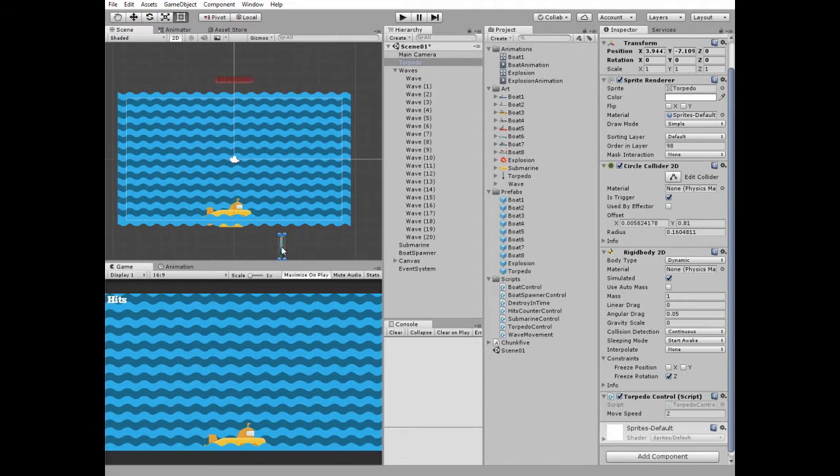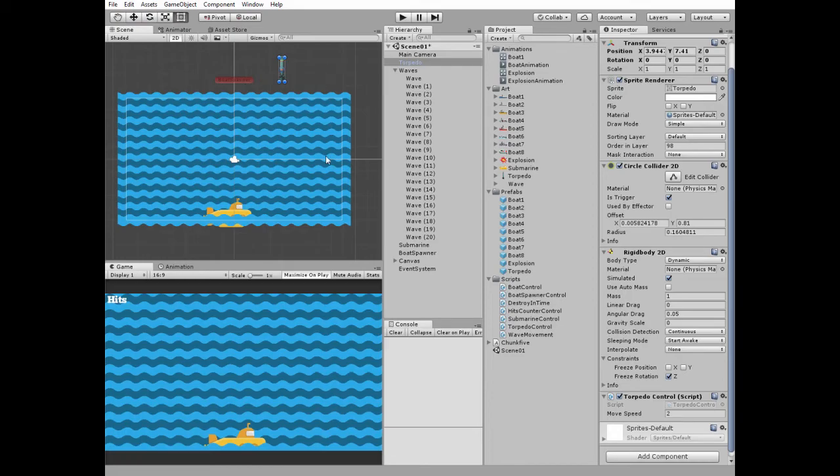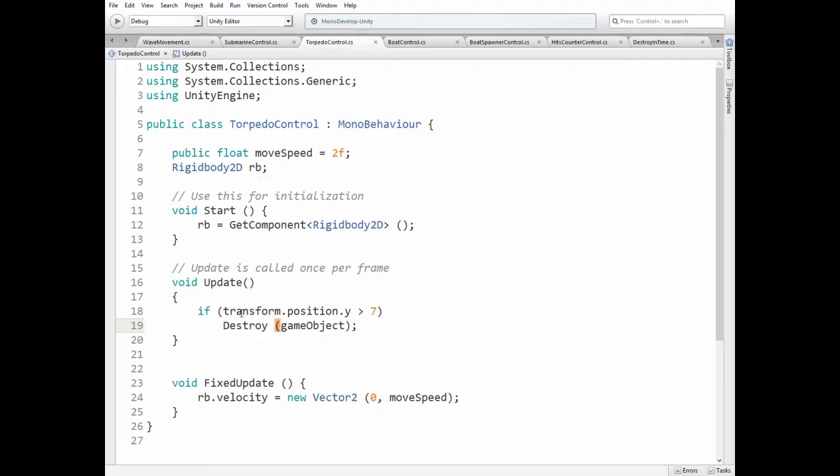It's right about here. So if torpedo manages to get here without any collision with ship, then it must be destroyed to clean the scene. So here we go. In fixed update method torpedo is moved upwards.